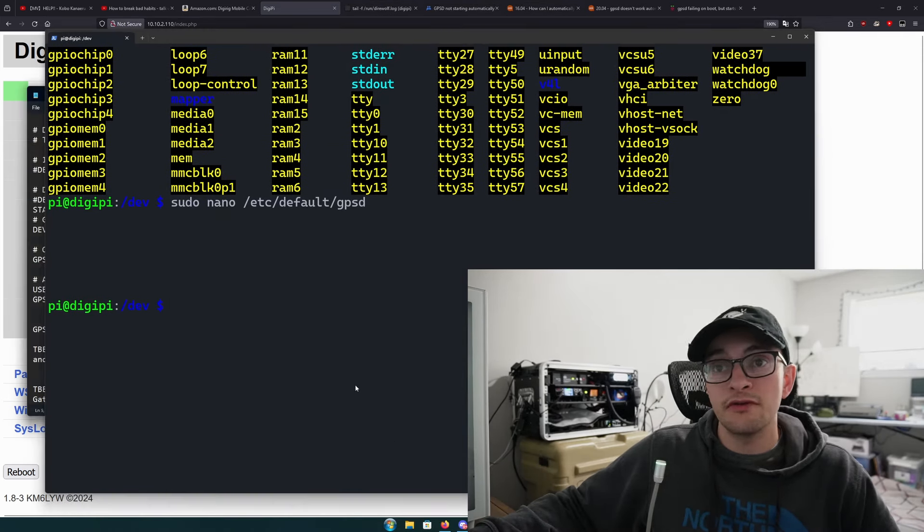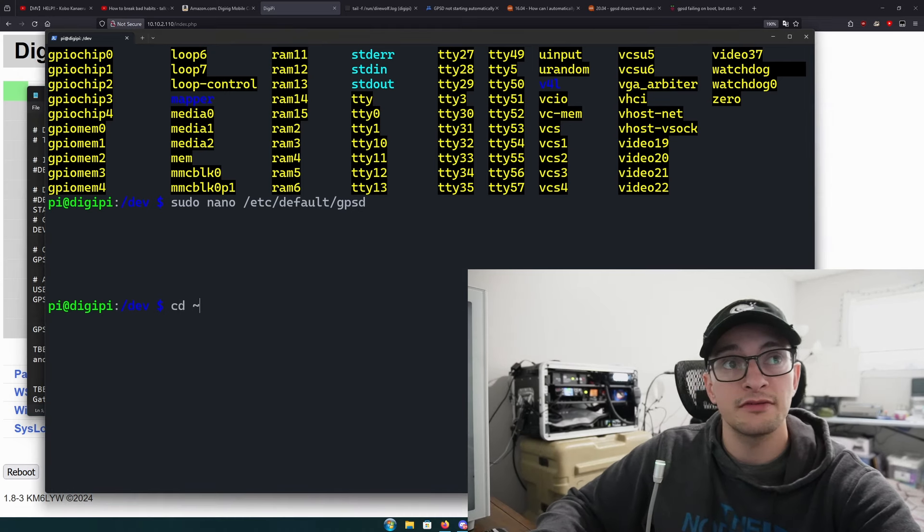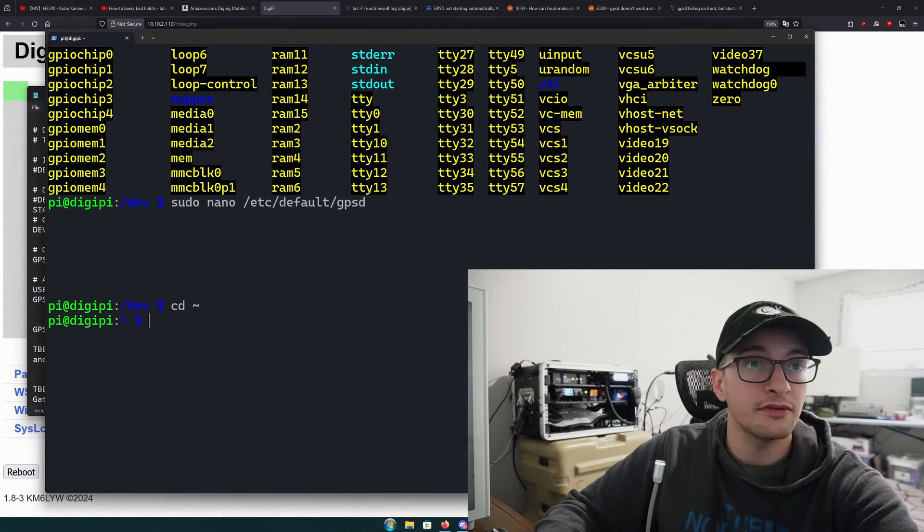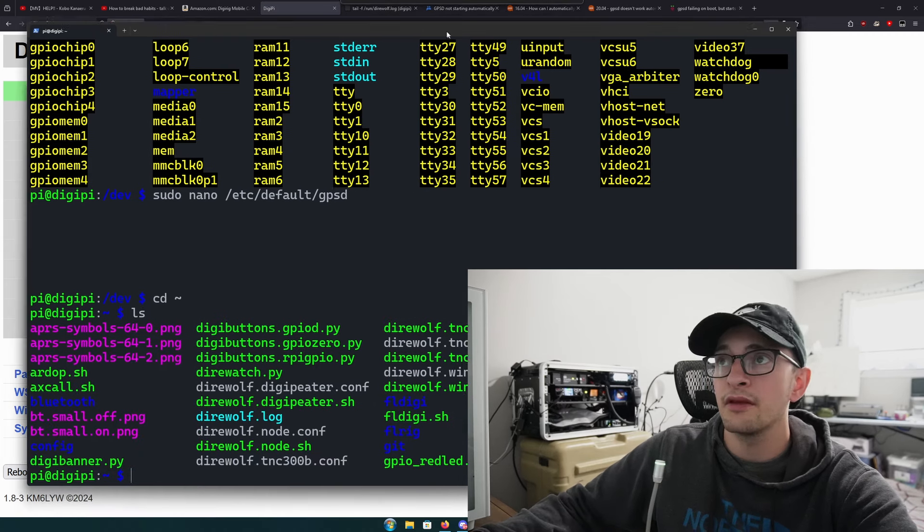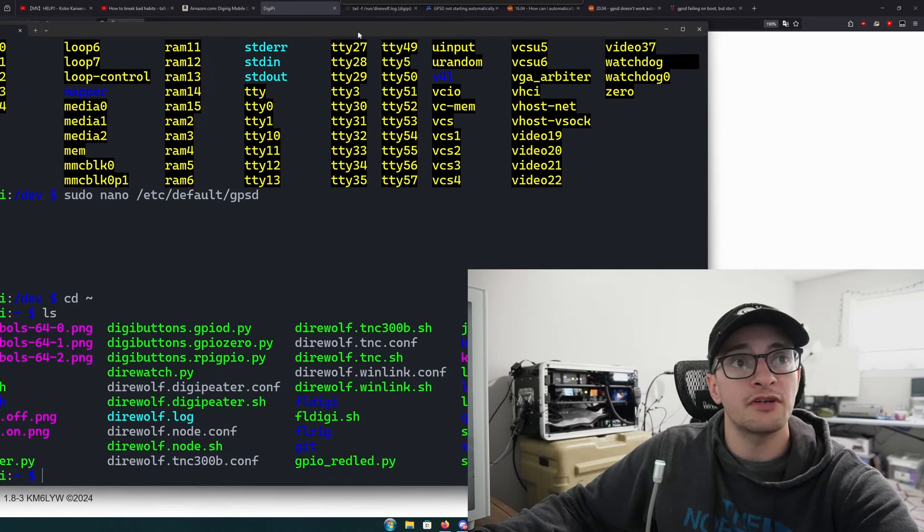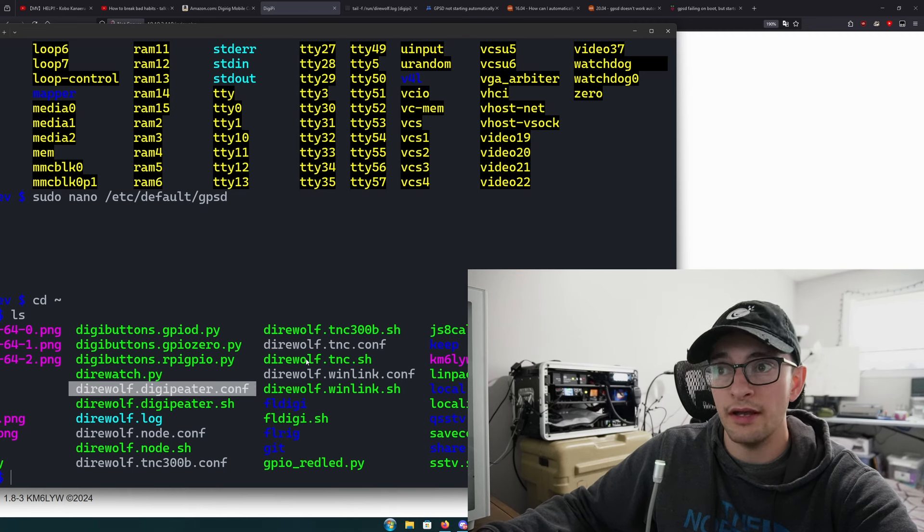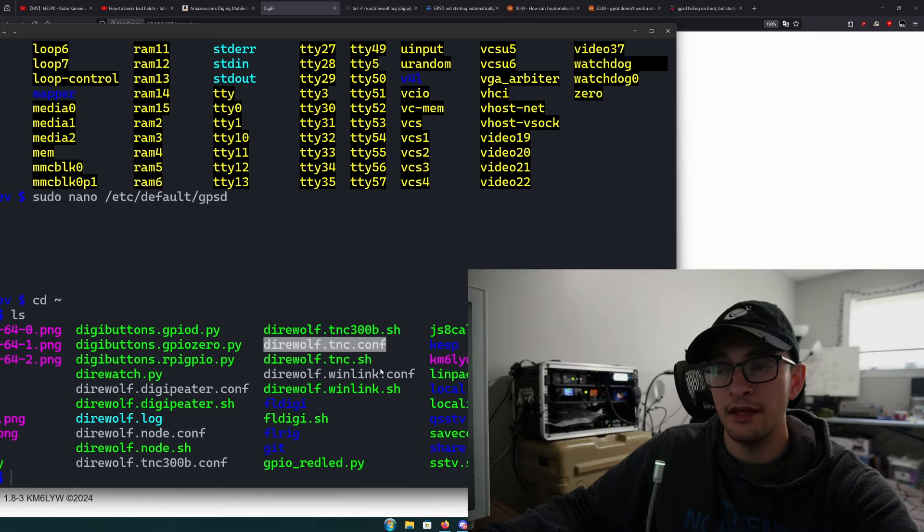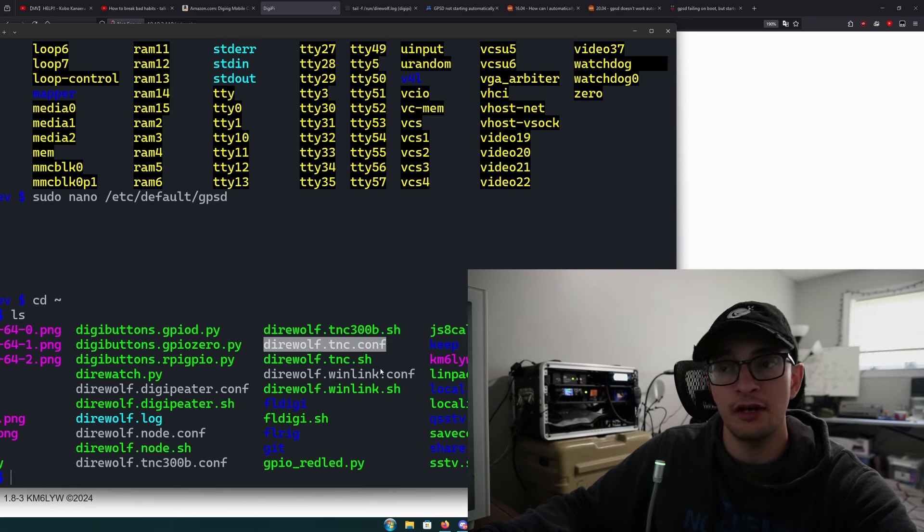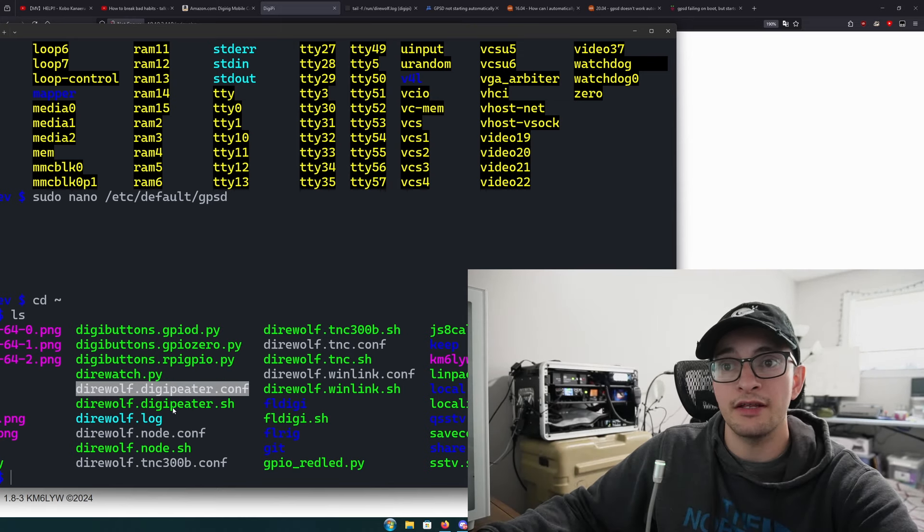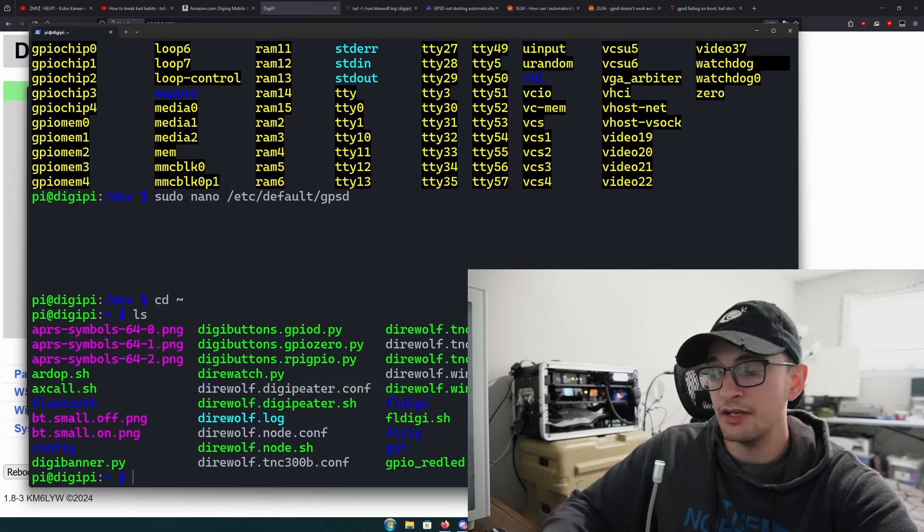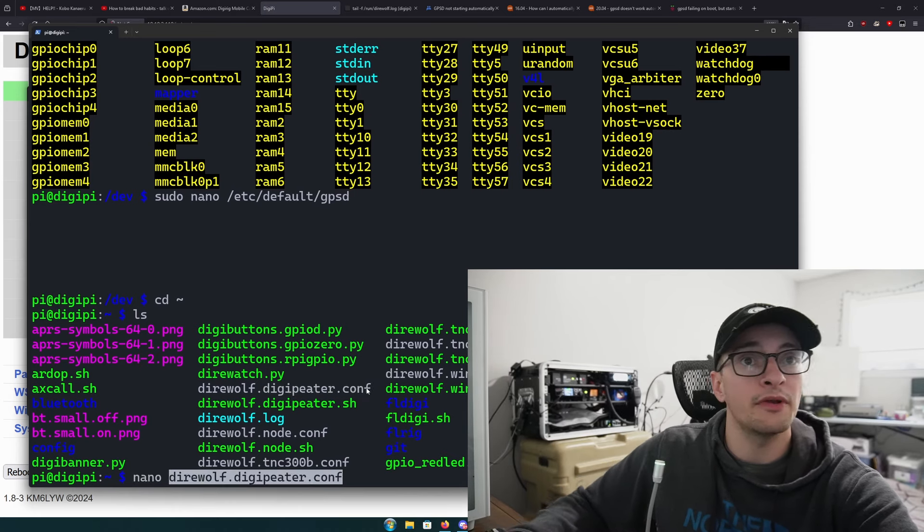If you do cd ~, type ls to see what files we have. The ones I'm concerned about are direwolf-digipeter.conf and direwolf-tnc.conf, because I like both of them to transmit. The first one I'm going to take a look at is direwolf-digipeter.conf. We're going to say nano and the filename to open it up for editing.